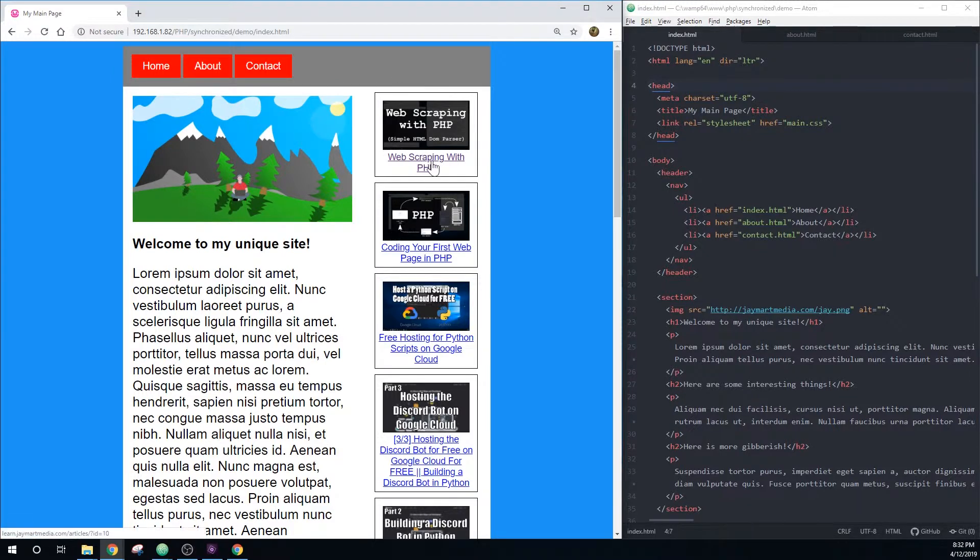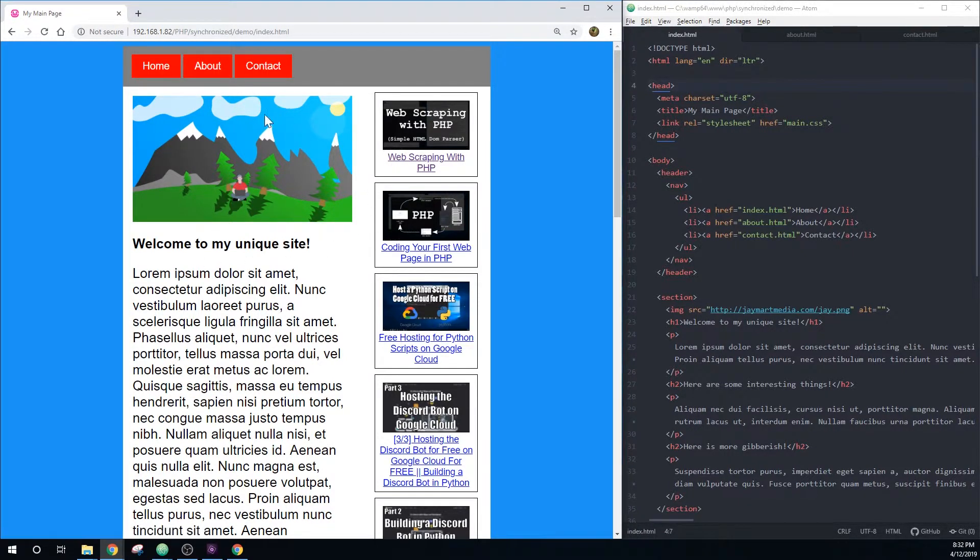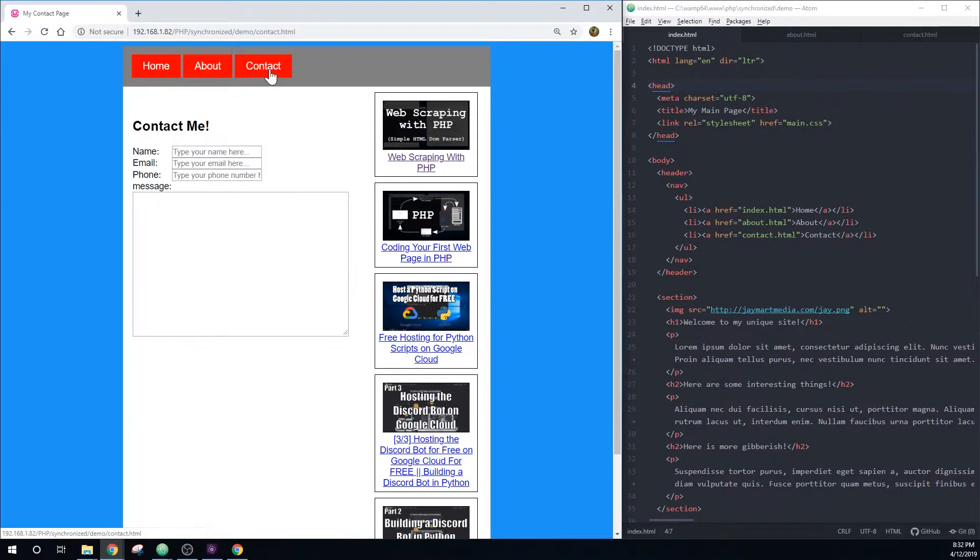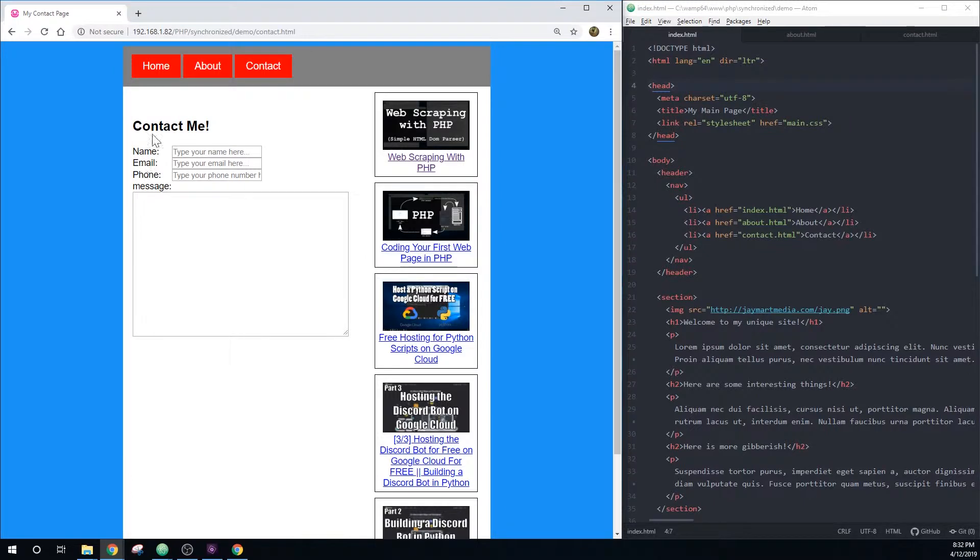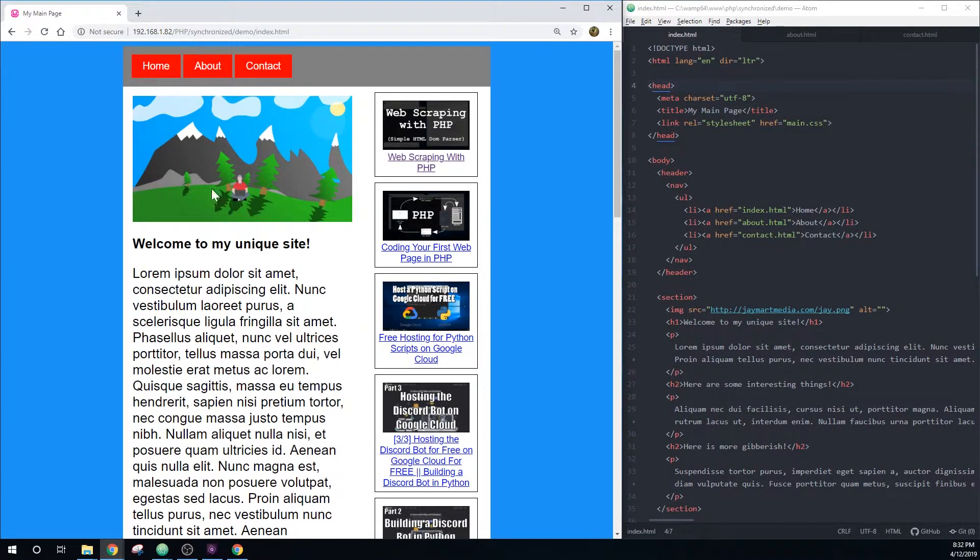So here I have an example site. It looks similar to my actual website, although the code is a little bit different. As you can see, it's pretty simple. There are a few pages. There's a homepage, an about page, and a contact page. Each page has some unique content, such as the contact form, the about text and picture, and the home text and picture.